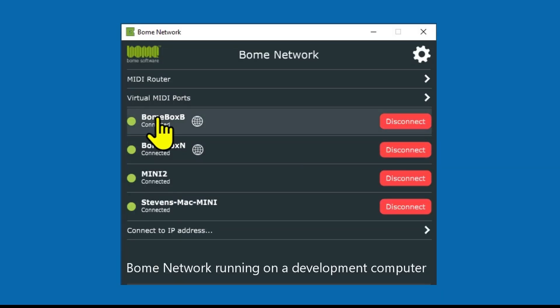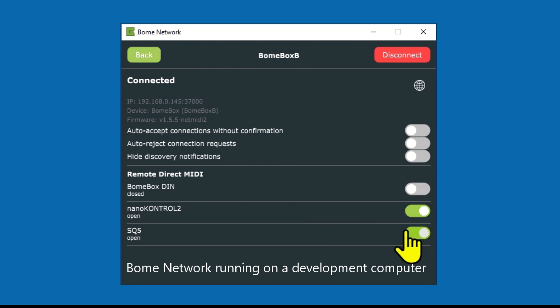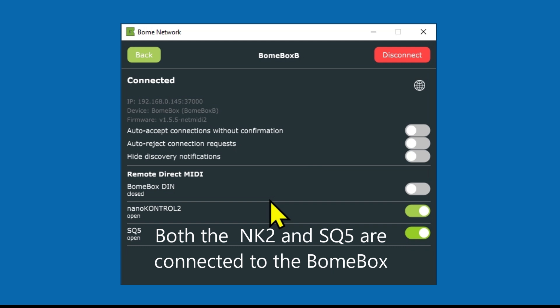To access your BomeBox ports from Bome MIDI Translator Pro, you'll need to open the Bome network tool and enable the needed BomeBox remote direct MIDI ports by switching them on as shown here.